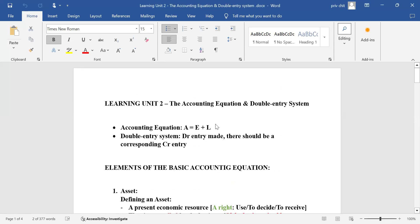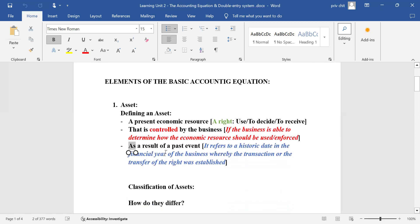The accounting equation can be expressed as assets equals equity plus liabilities. With the double entry system, this principle of accounting entails that for every debit entry made there should be a corresponding credit entry. This normally happens whenever a transaction is transpired.